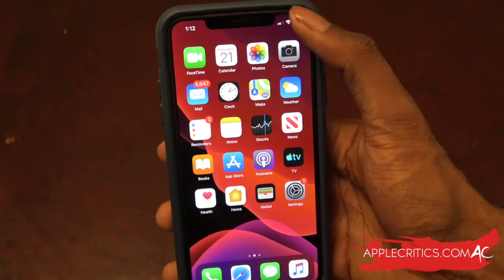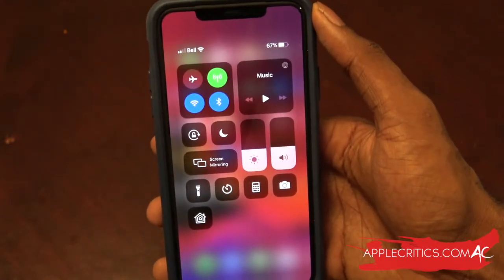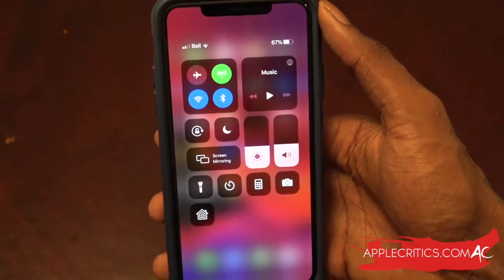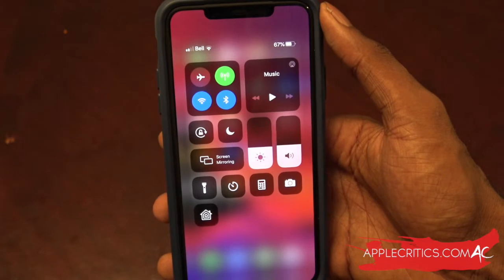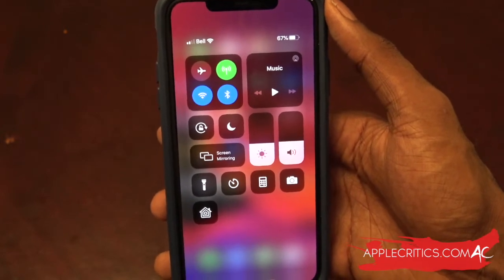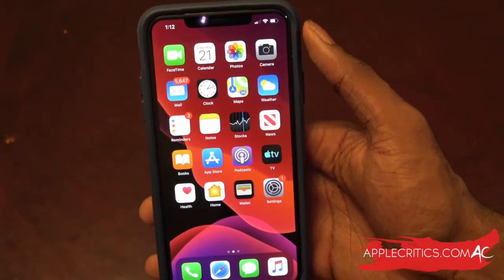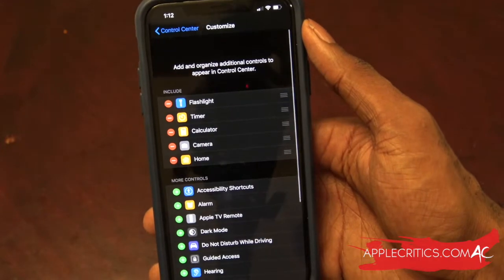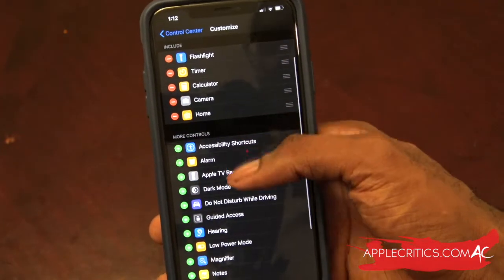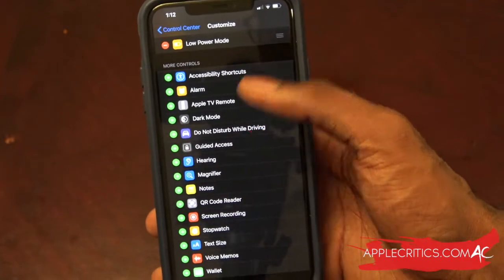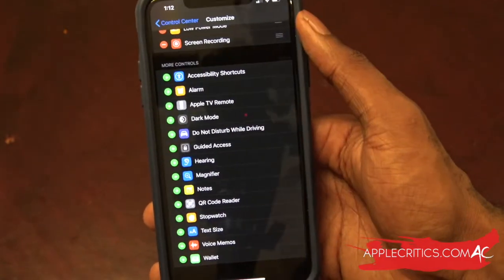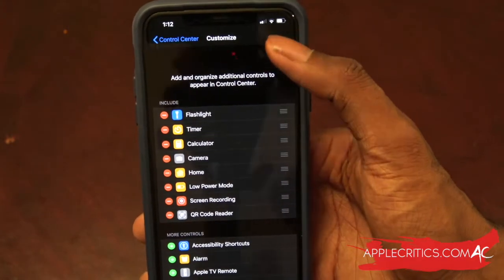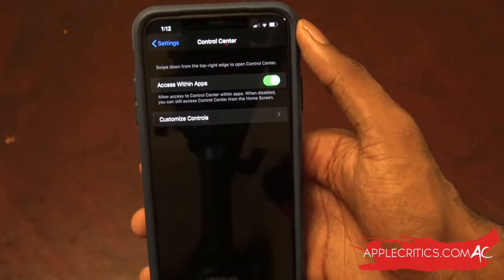The next hidden feature lies within the Control Center. In the Control Center you can see all the standard options. Now what we're going to do is edit it and add new control center toggles. To do that, go into Settings, then go to Customize Controls, and now you can add whatever you want to the Control Center. For example, we want to add Low Power Mode, Screen Recording, and the QR Code Reader. Then just hit back and you're back to normal.